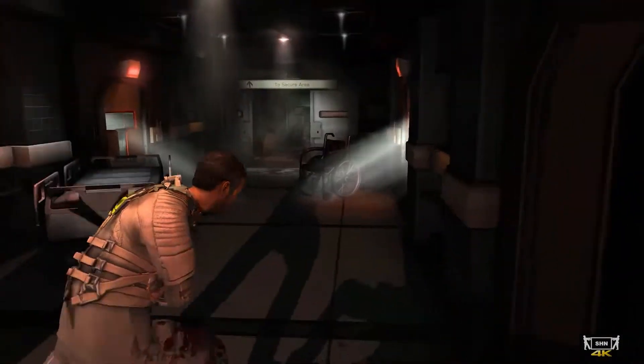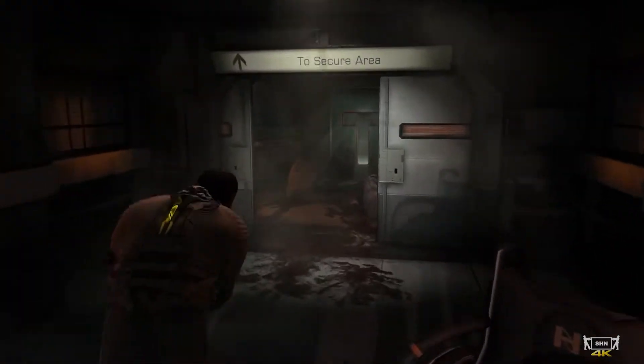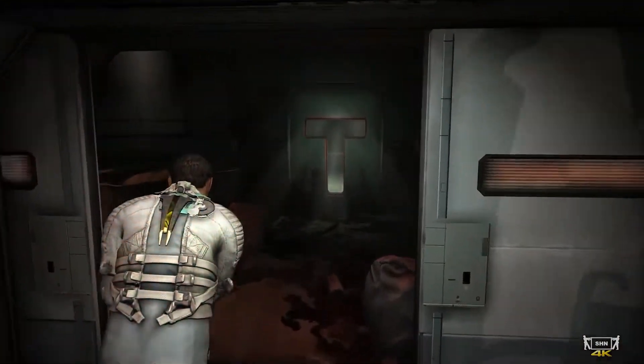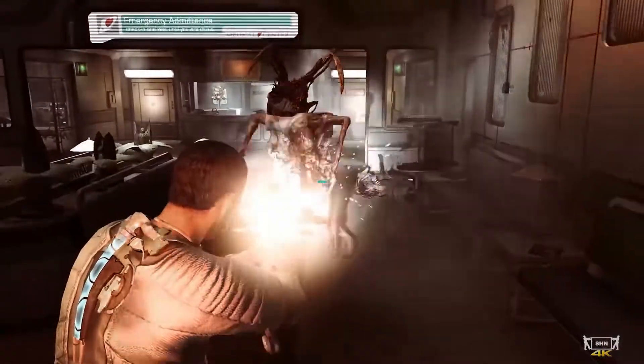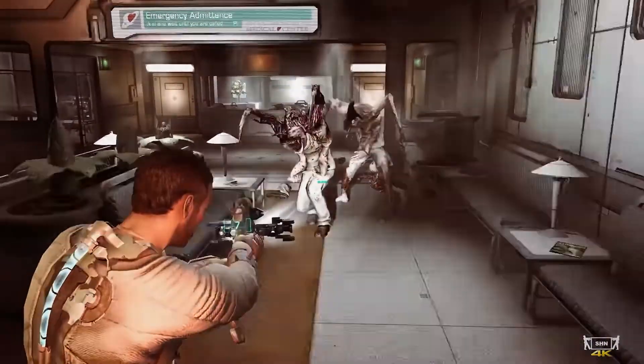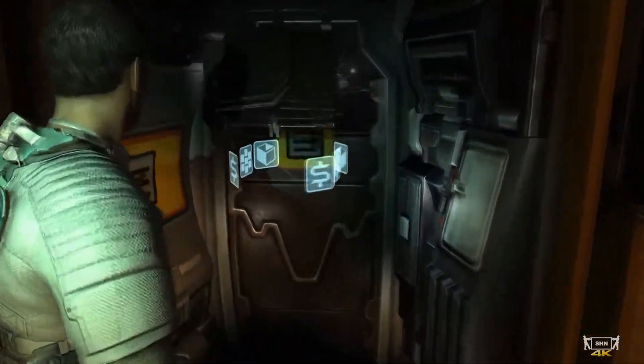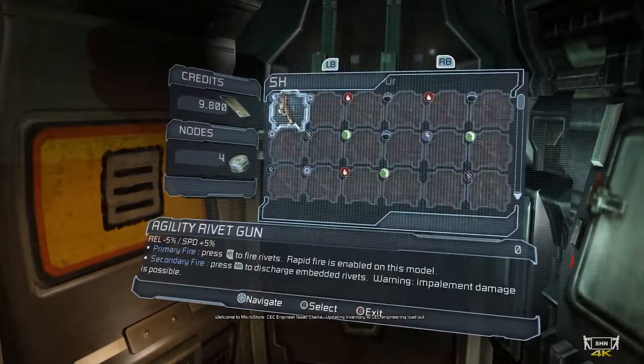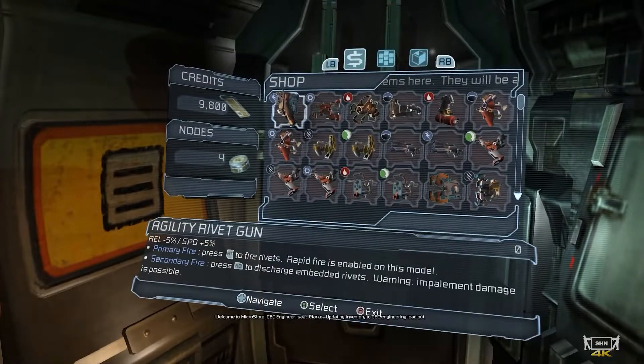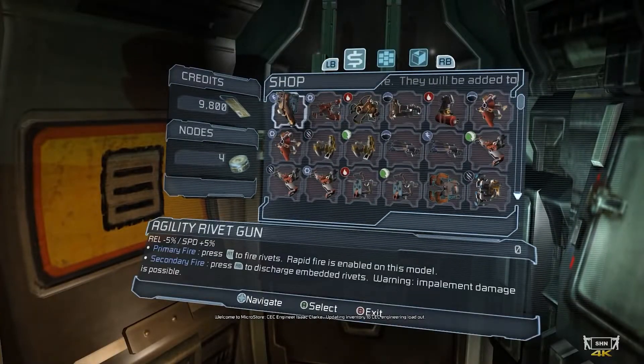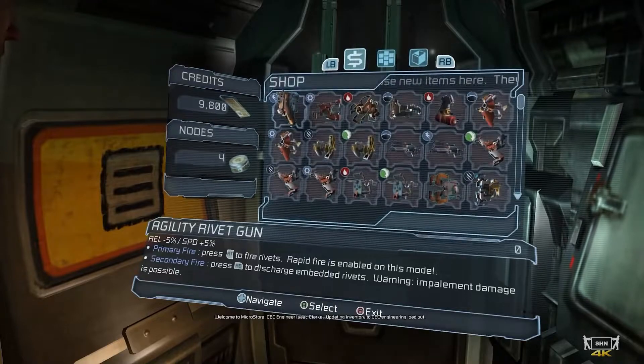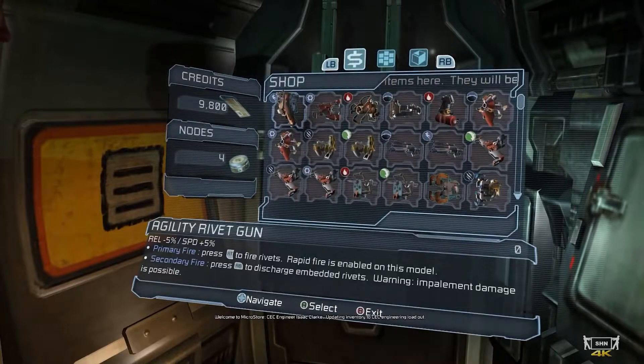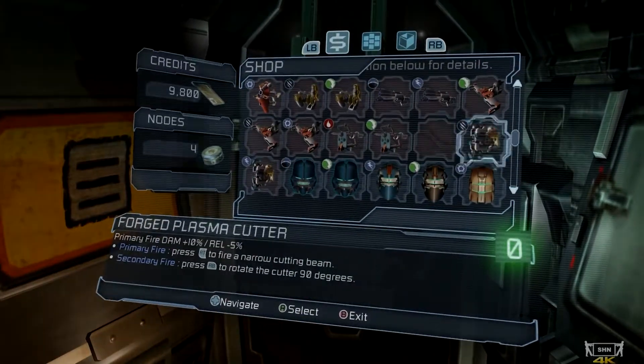So you start your Dead Space 2 playthrough. You're having fun with the intro, escaping from the monsters and killing them, and then you get to your first store. And you notice something is a little bit off. There are a lot of items available for purchase, and they're all free?